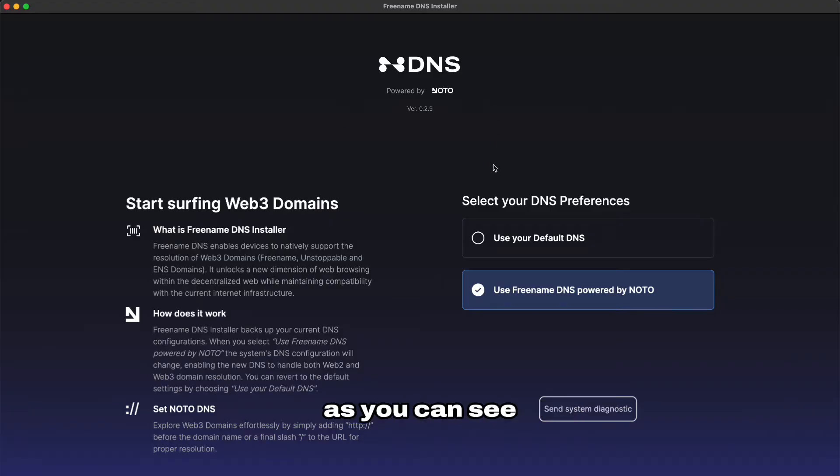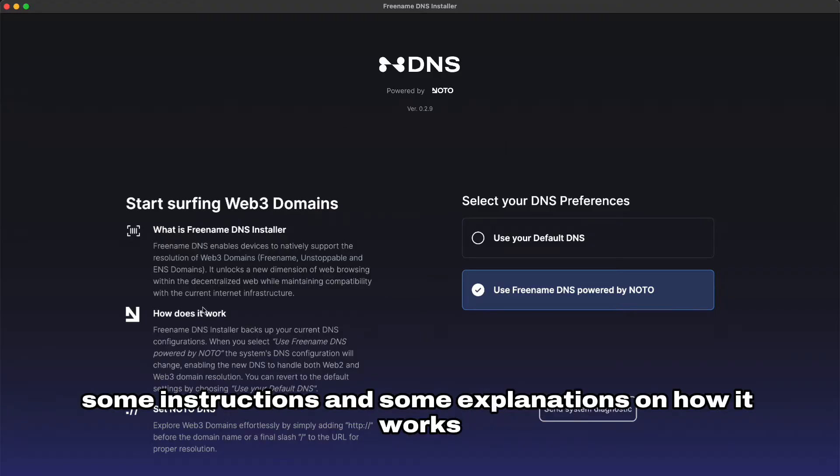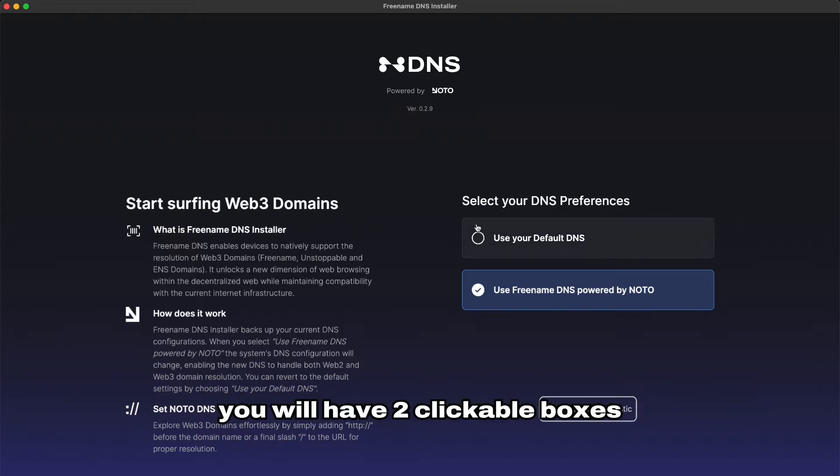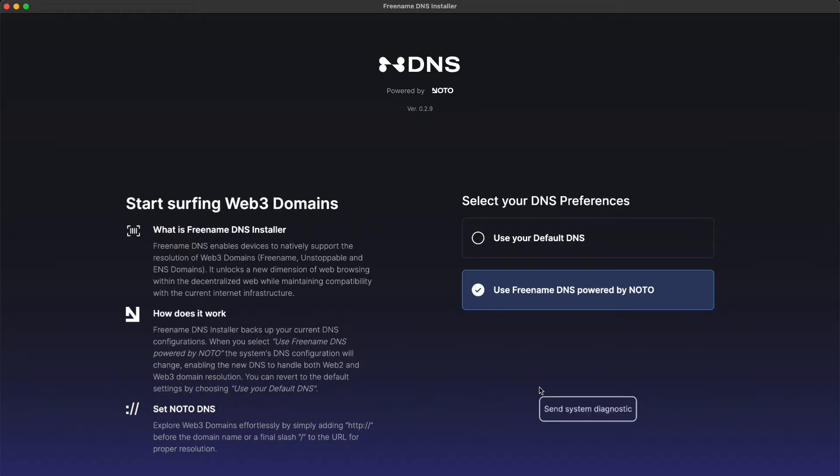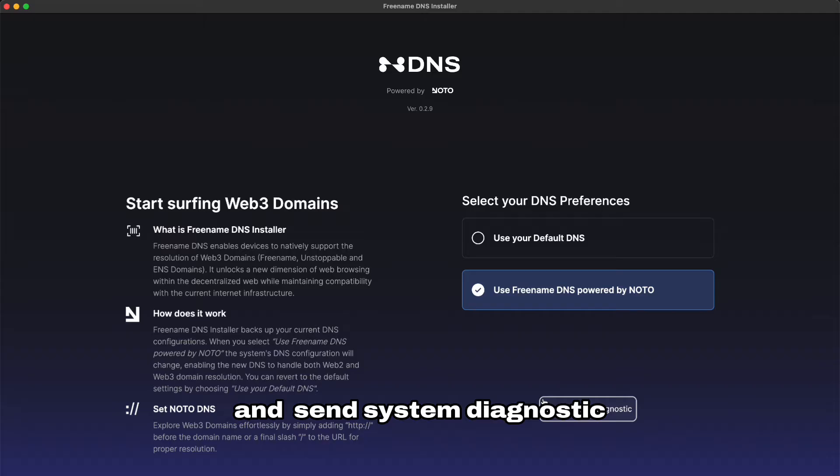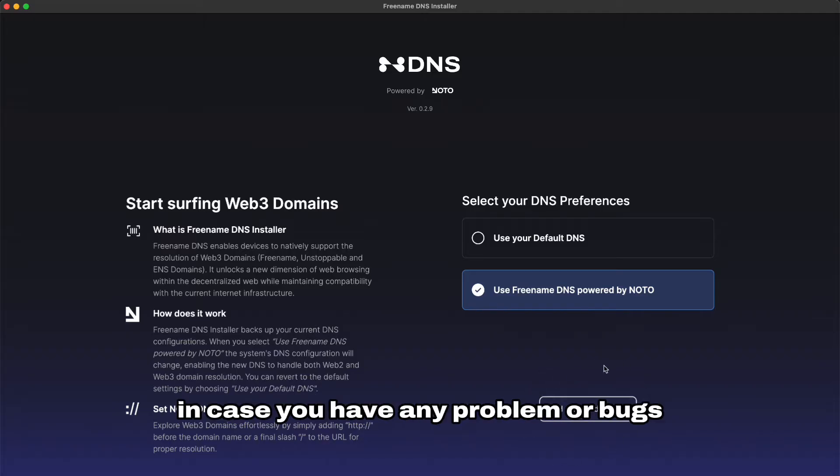Once it opens as you can see you will have some instructions and explanations on how it works. You will have two clickable boxes and send system diagnostic. This is gonna be used in case you have any problem or bugs.